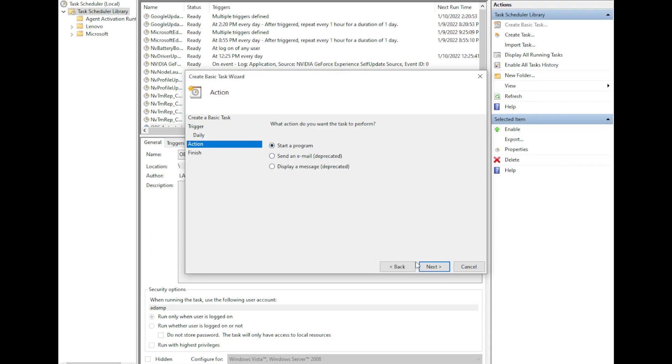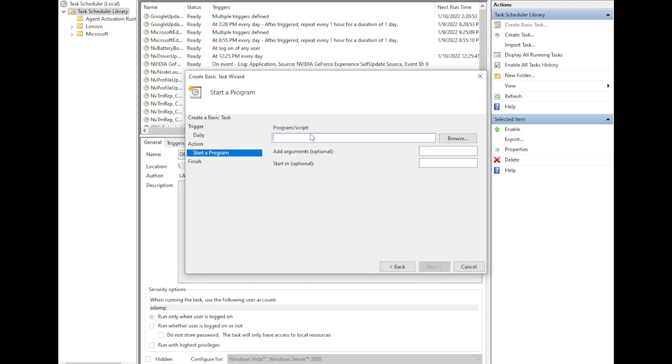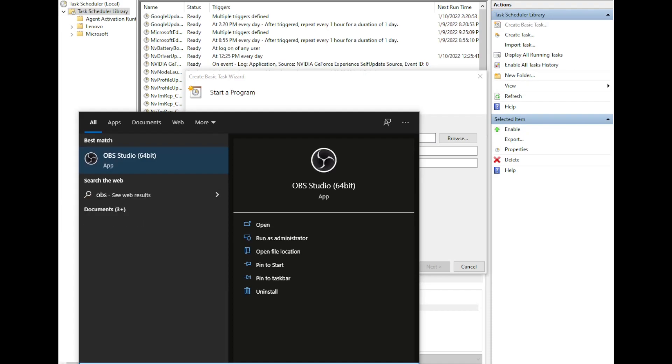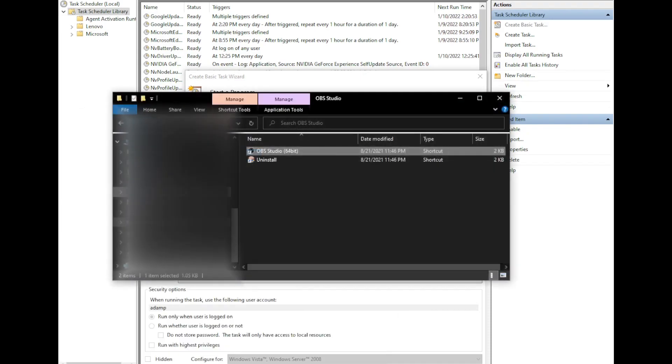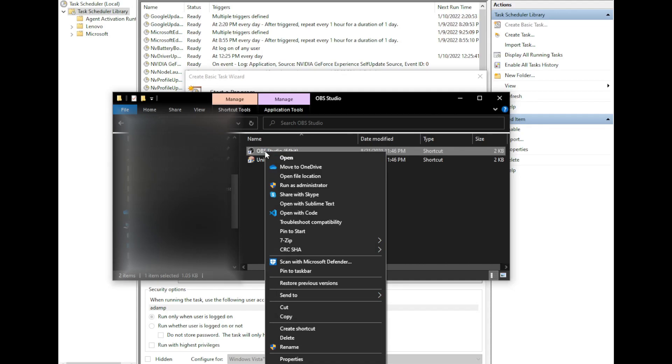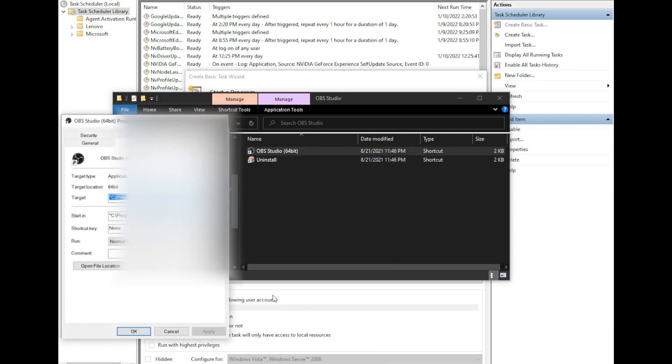Then I want to start a program and I need to tell it what program to start. So I'm going to go down to my taskbar here and type in OBS, right click, say open file location. Then I'm going to right click on OBS, the icon here, the little shortcut, and go to properties.